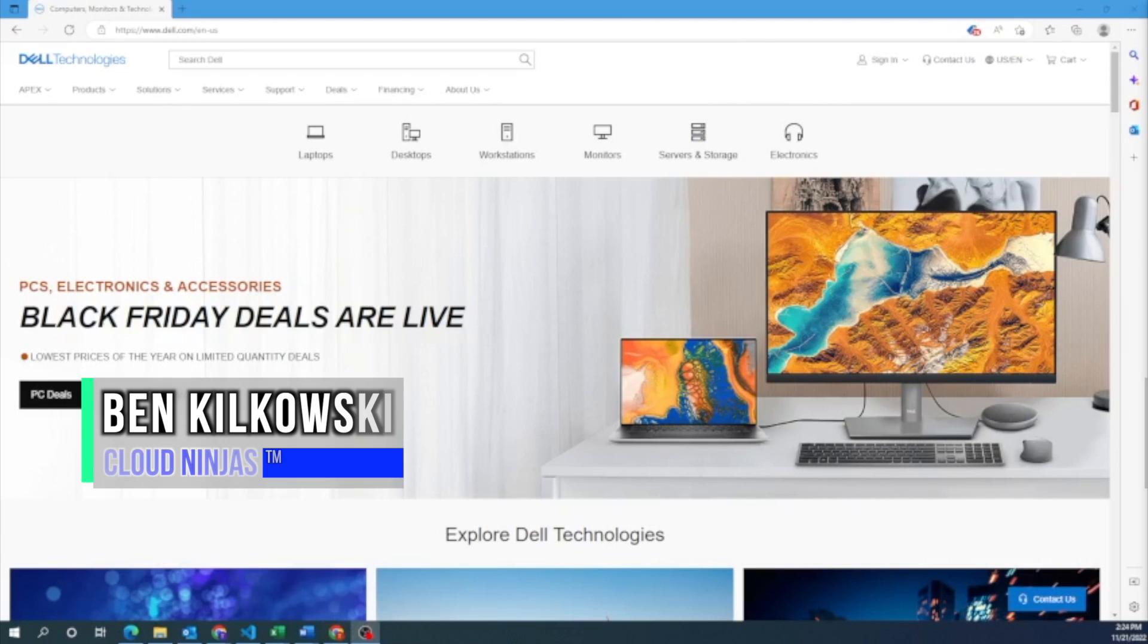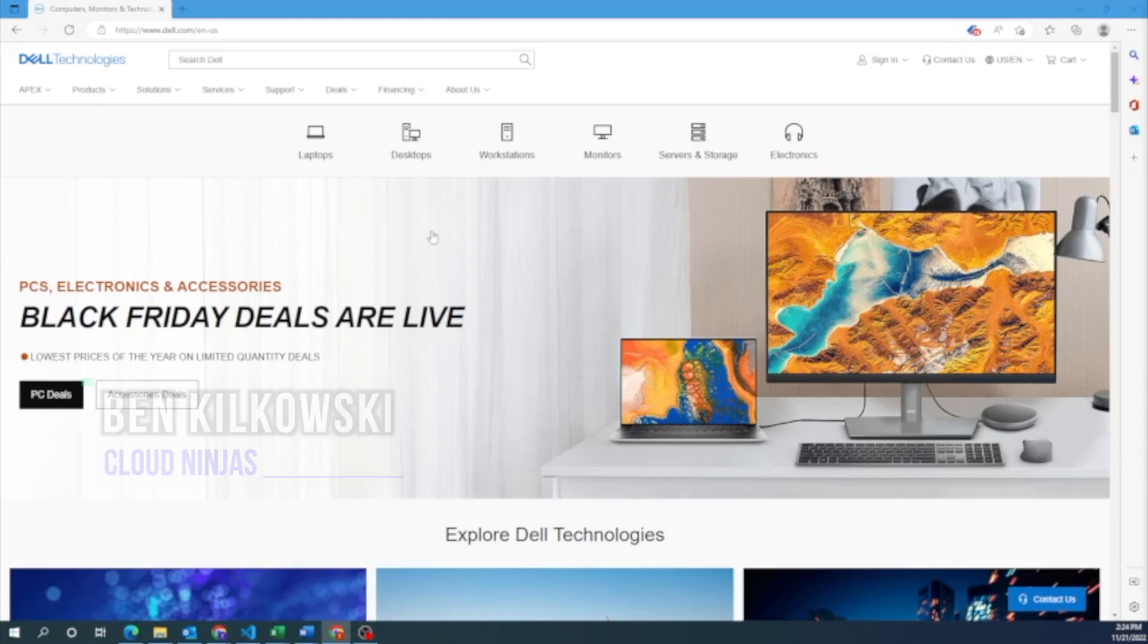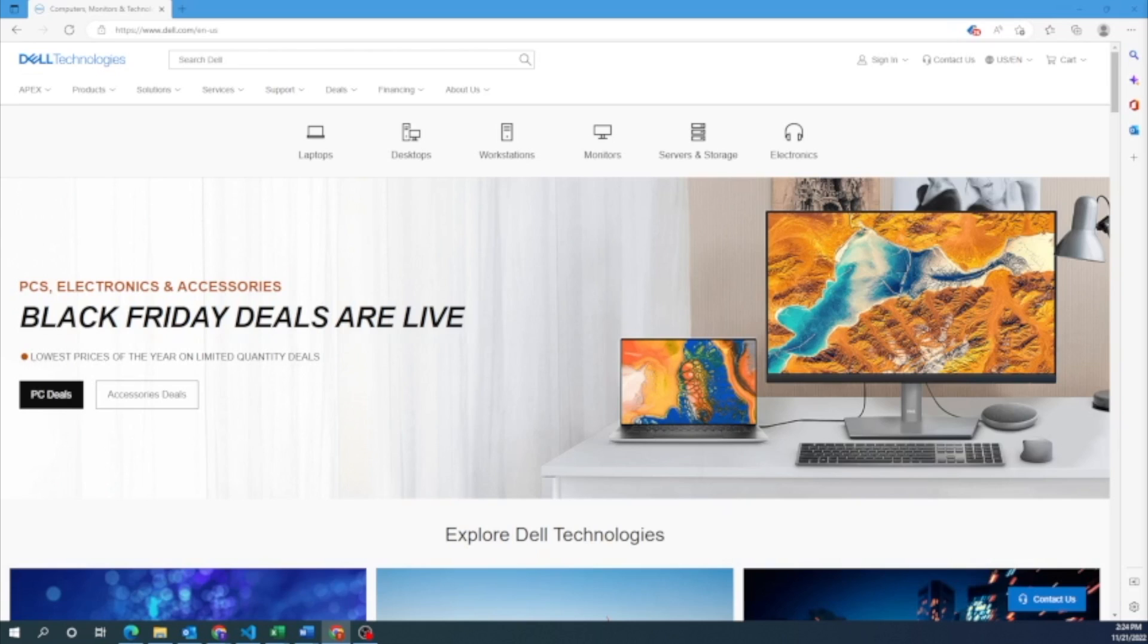Hey guys, this is CloudNinjas. Today I'm going to be showing you how to update your BIOS. Overall, it's a very easy process. This is going to require us going to Dell's website and downloading an EFI file, then moving that EFI file to a USB drive, plugging in that USB drive to our server, and then starting the BIOS update.